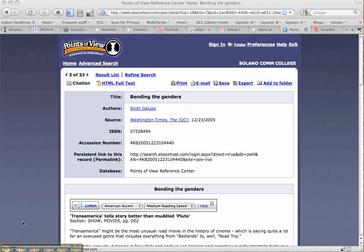Especially in CQ Researcher, the citation that it gives you by default is APA, not MLA. So right there, you need to do a lot of fixing of the citation if you use the one that the database gives you.